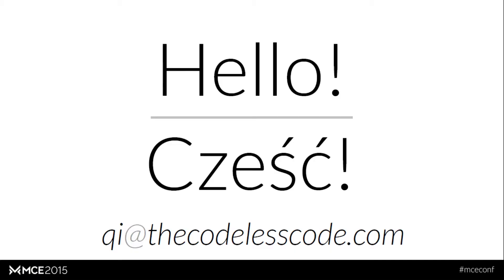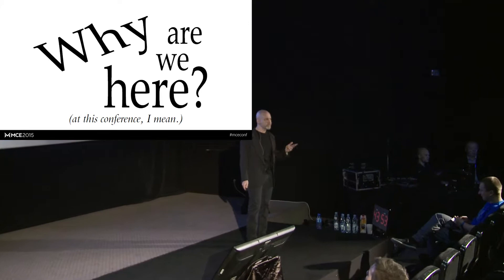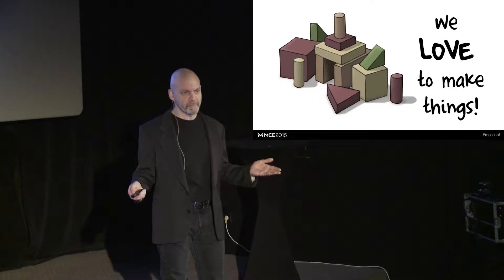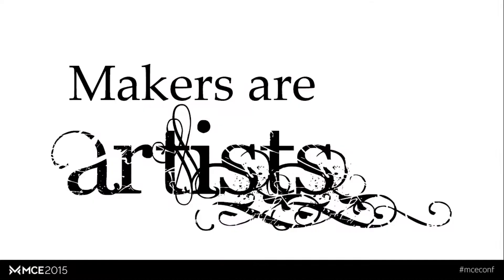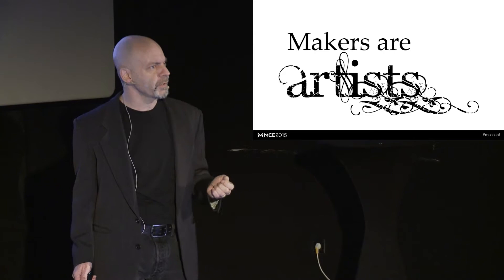Well, some of us are here because we're developers. Some of us are here because we're designers. But whether you're a developer or designer, it boils down to pretty much one thing. We love to make things. We're all makers here. And we love careers out there that we could have chosen, but we chose this one. Makers are artists. I don't care if you can't draw a stick figure to save your life. If you're passionate about doing something, you want to do it really well, then you're an artist.